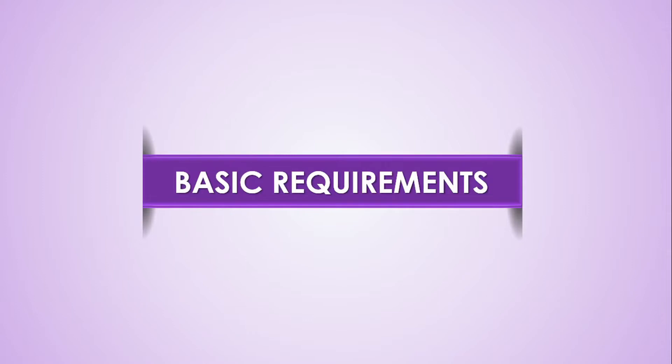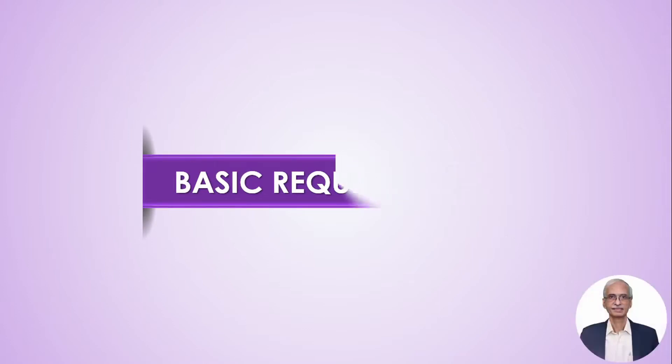Before we start looking at how to install Django, let us have a look at the basic requirements for installing the software.